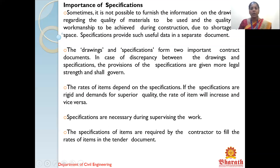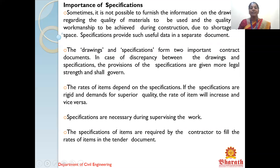In the drawing itself, we cannot describe the quality of a material in very much detail and depth, so we maintain a separate document which can be verified easily and serves clearly for documentation purposes. Drawings and specification form two important contract documents. In case of discrepancy between the drawings and the specification, provisions of the specification are given full legal strength. The rates of items depend on the specification — if specifications are rigid and demand superior quality, the rate of items will increase, and vice versa. During supervising the work, the project manager should carry the specification always so it can be verified easily on site.